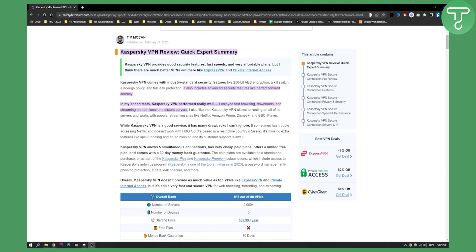This is going to be very short and concise. As you can see, Kaspersky VPN comes with industry standard security features like 256 bit AES encryption, a kill switch, a no logs policy, and full leak protection. It also includes advanced security features like perfect forward secrecy.